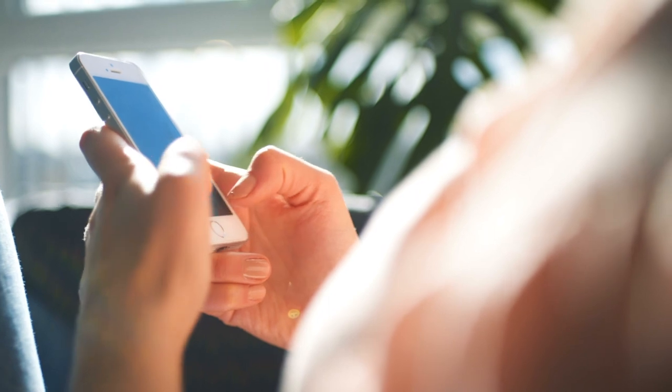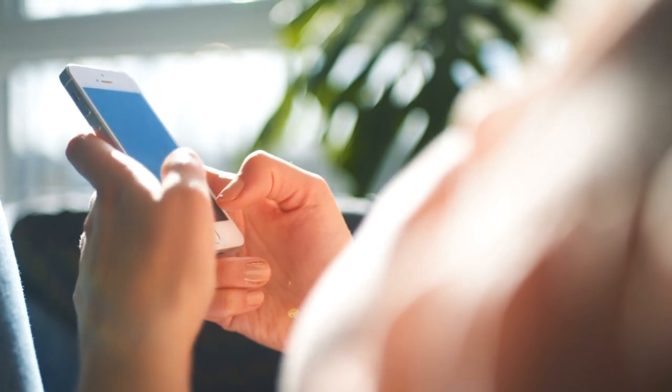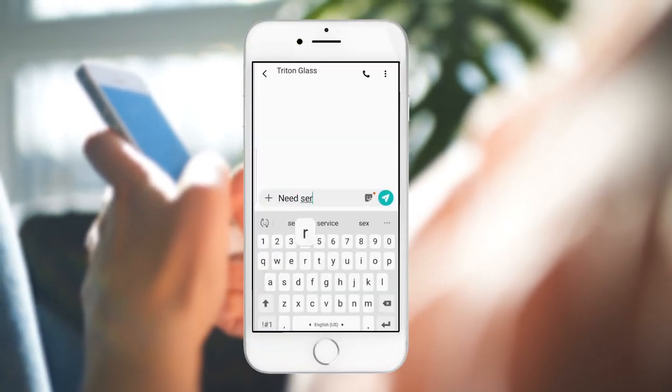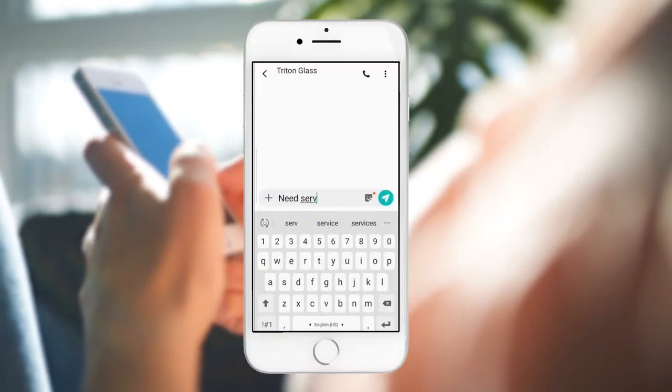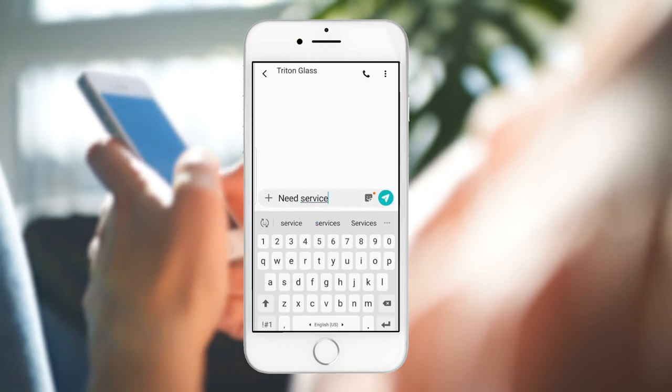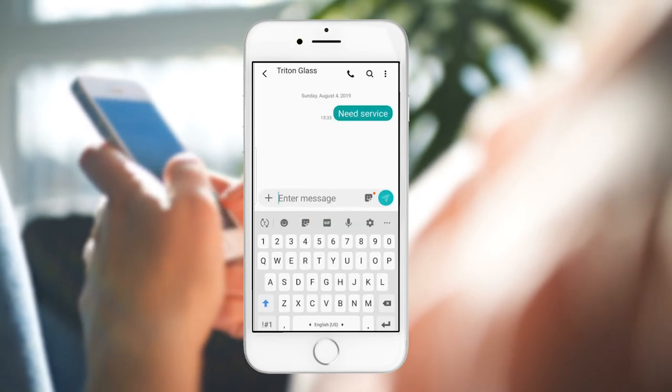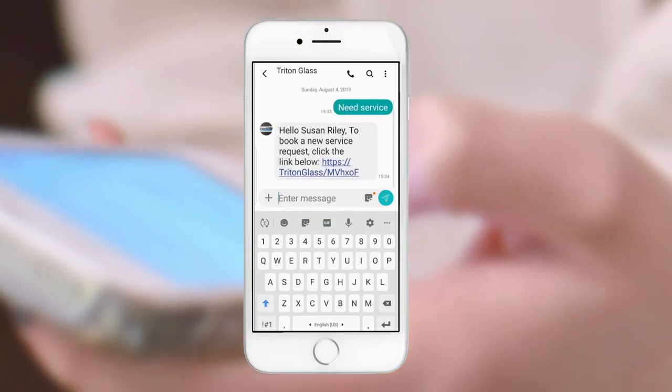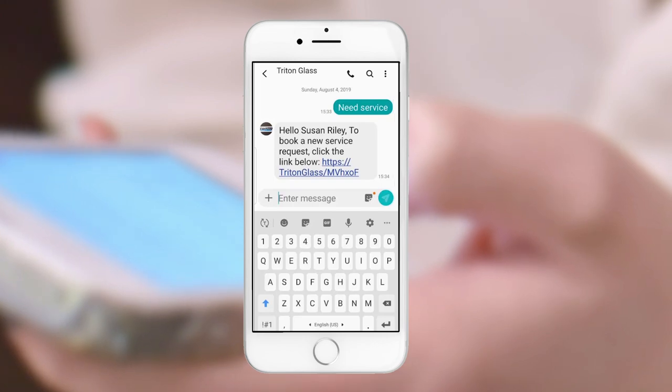To her delight, instead of calling them, she's able to simply text NEED SERVICE to the number provided, which triggers a service request. She immediately receives a text from Triton, who already has her customer information on file.